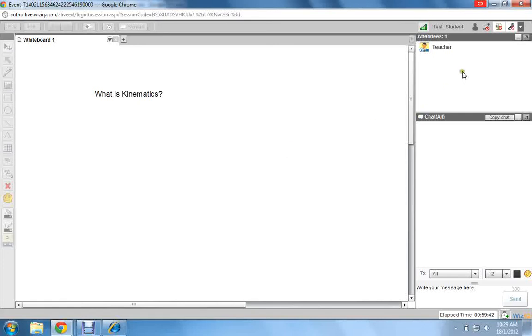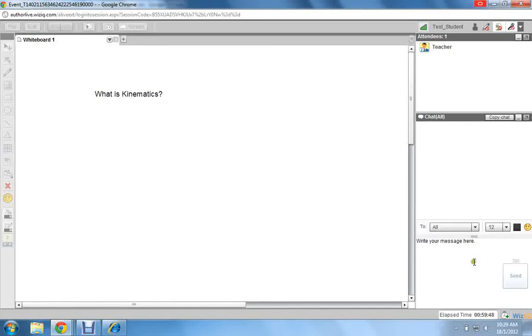Whatever the teacher shows on his screen, you will be able to see. You will be able to ask the teacher questions by typing in this box on the lower right-hand side.